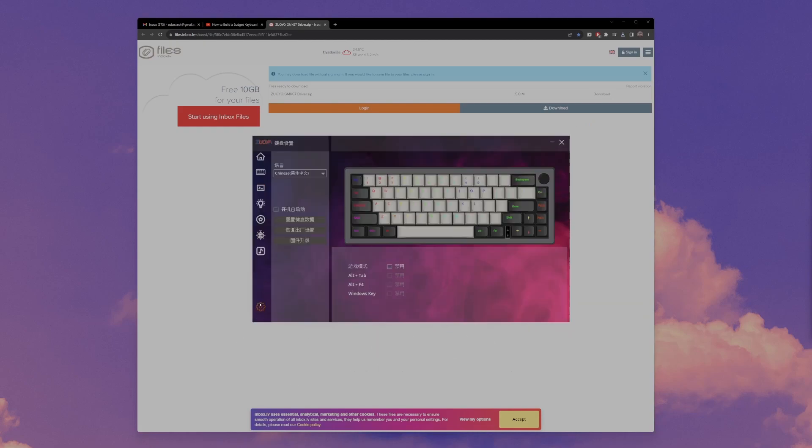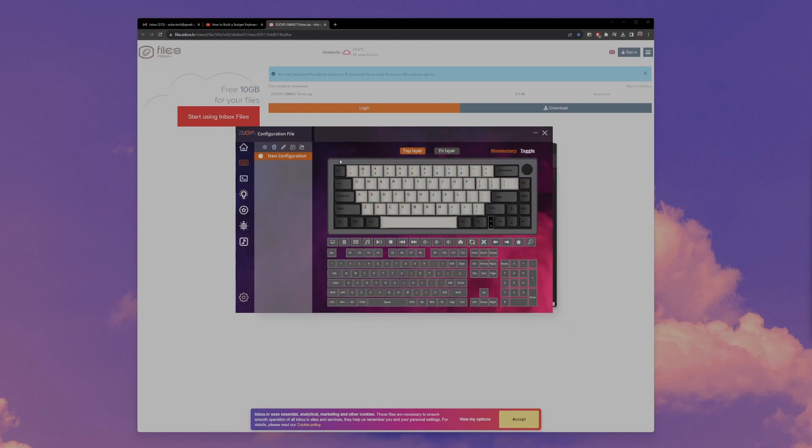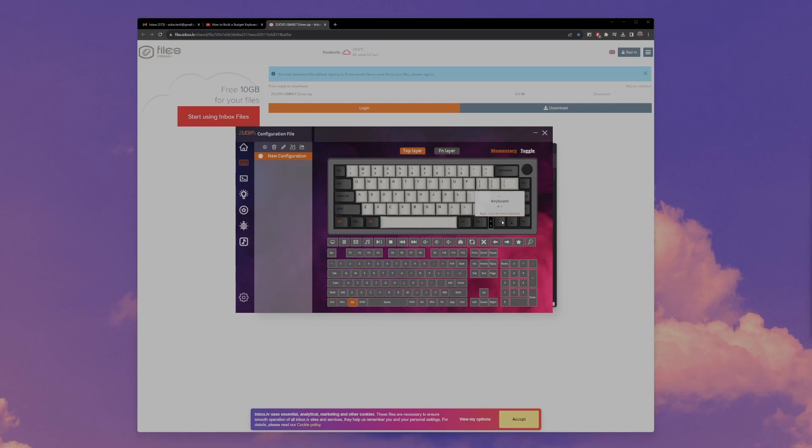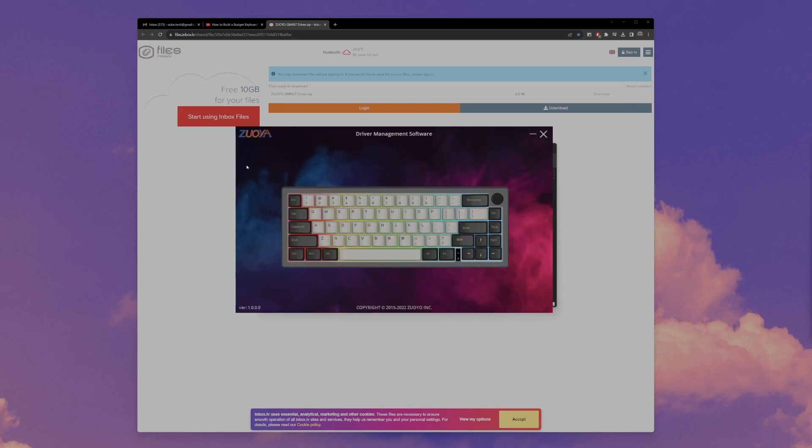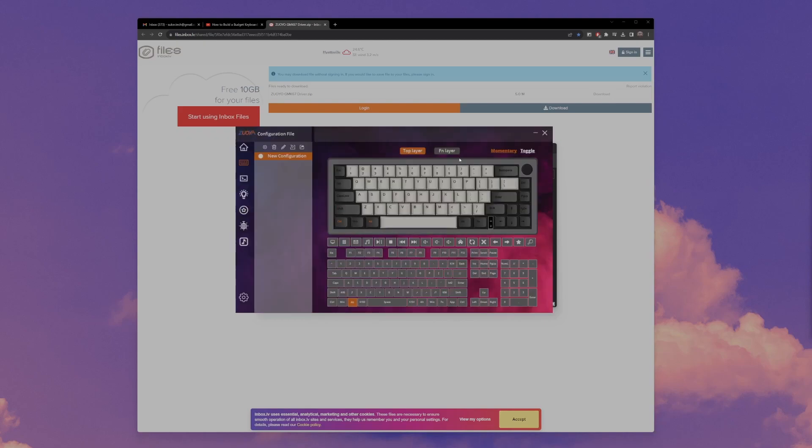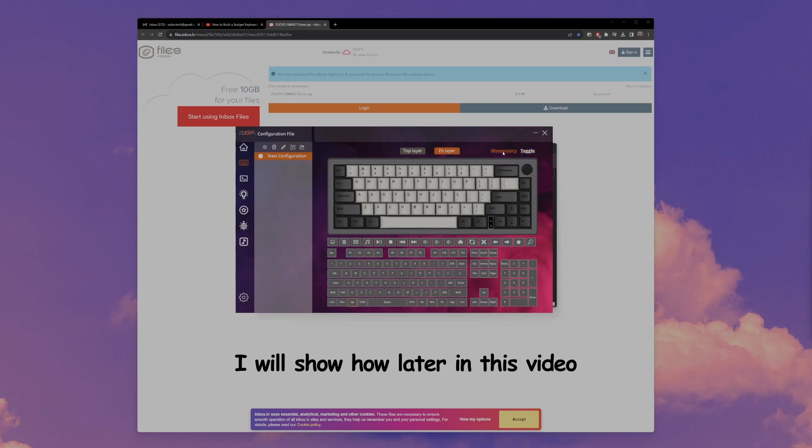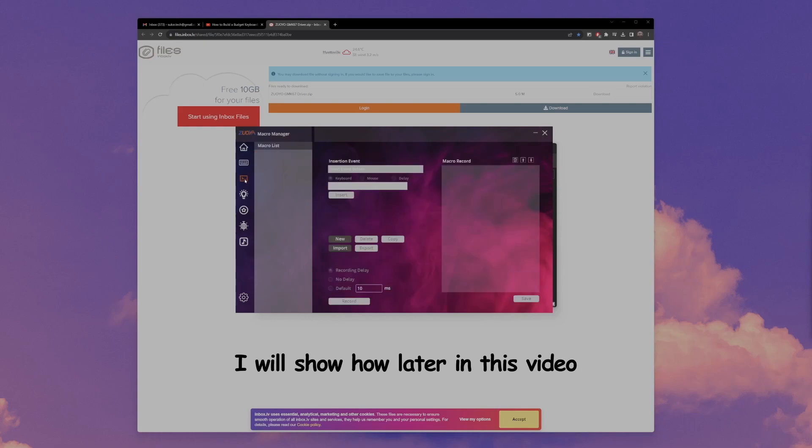And first thing you should do is change the language to English if you're English speaking, of course. For the keyboard view, you can change the keys to suit your needs, and then you have an FN layer, and then you have momentary and toggle, so you can remap all those keys to whatever you like. However, you can't change the volume knob button.